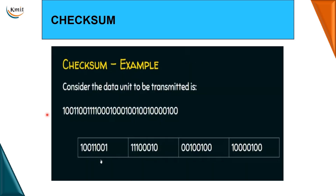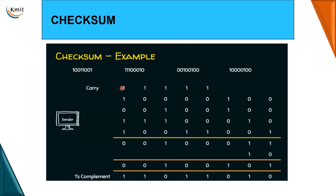Now let's work through an example. We have 4 eight-bit words at the sender side. These 4 words are added using one's complement addition. During addition, any carry out of the MSB is wrapped around and added back. After obtaining the sum, we perform one's complement — inverting all bits: 0 becomes 1 and 1 becomes 0. The result is our computed checksum value. This checksum is then sent along with the 32-bit message to the receiver.